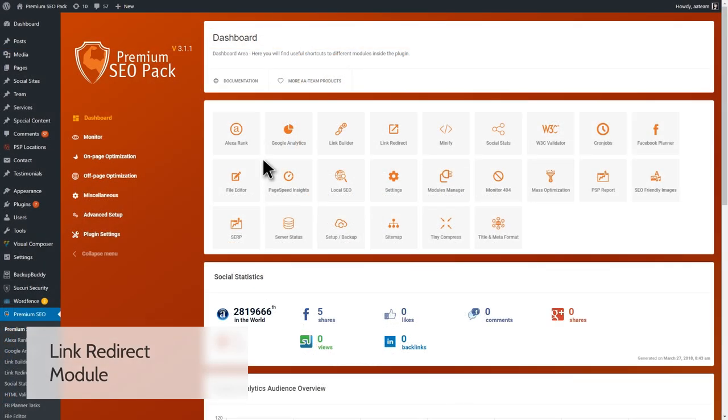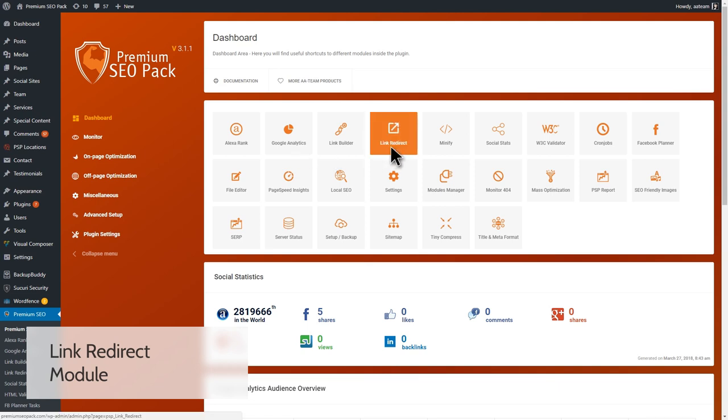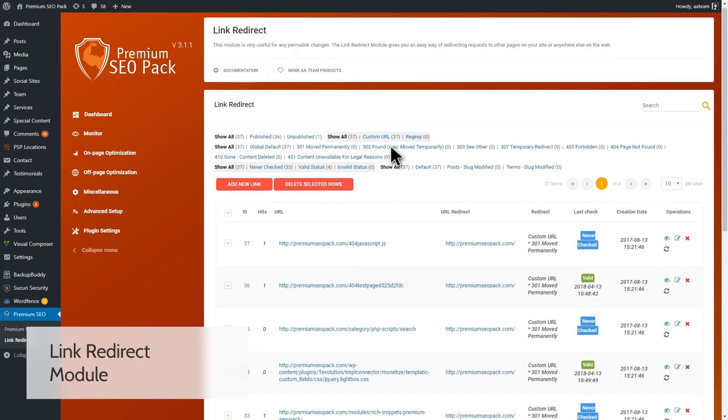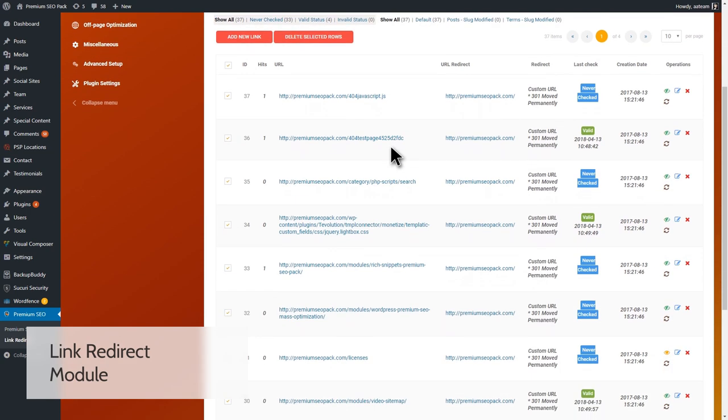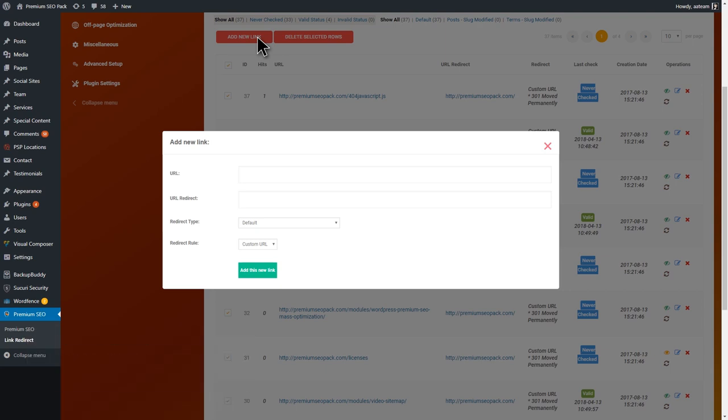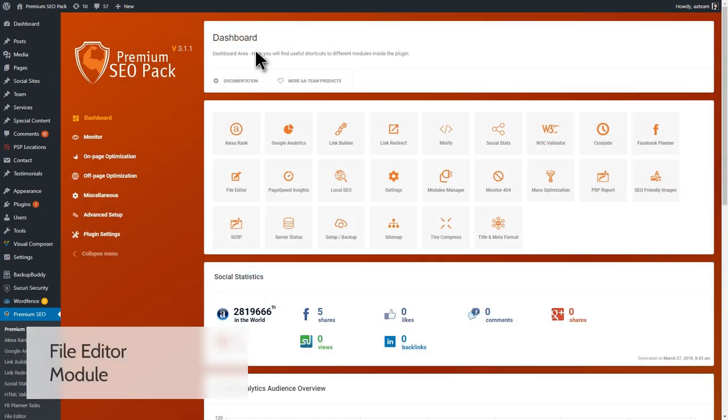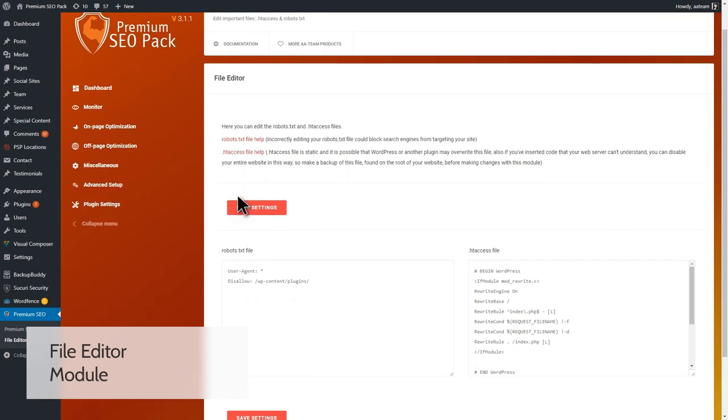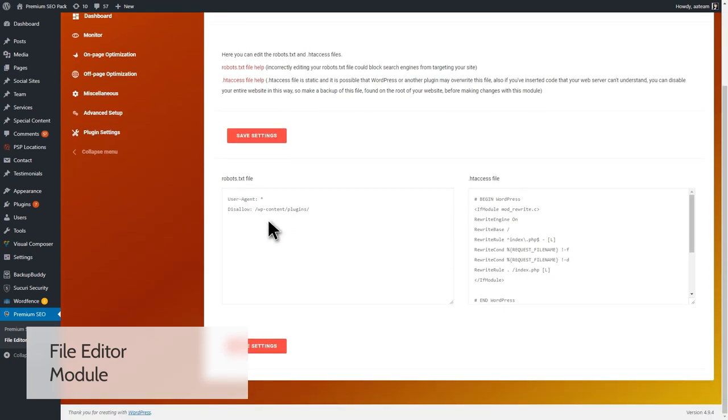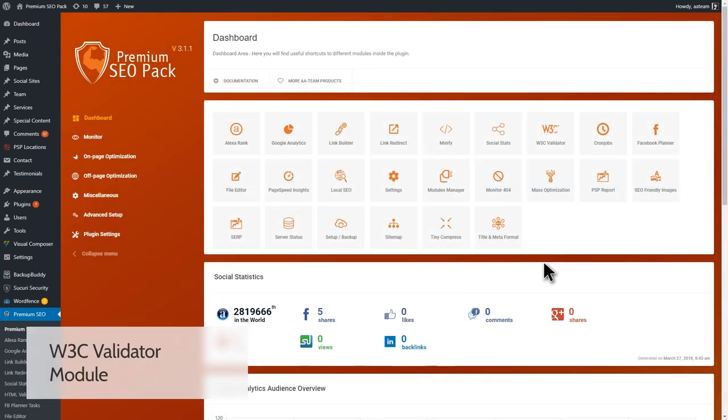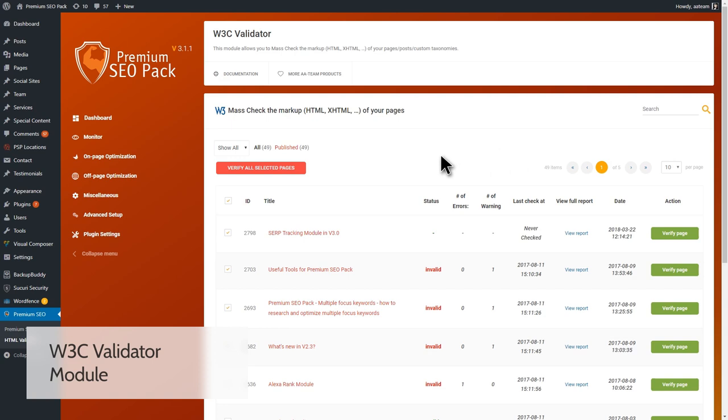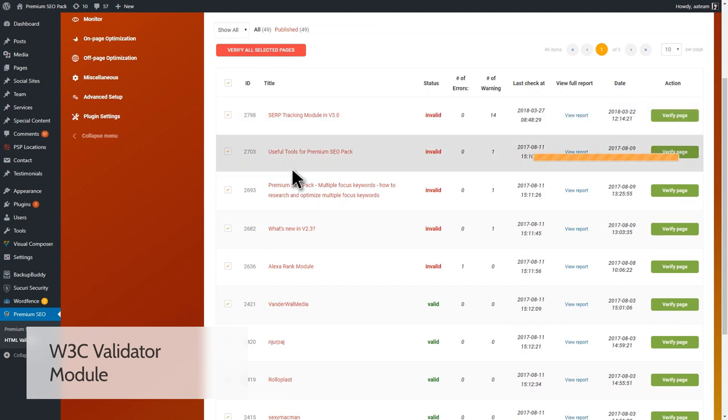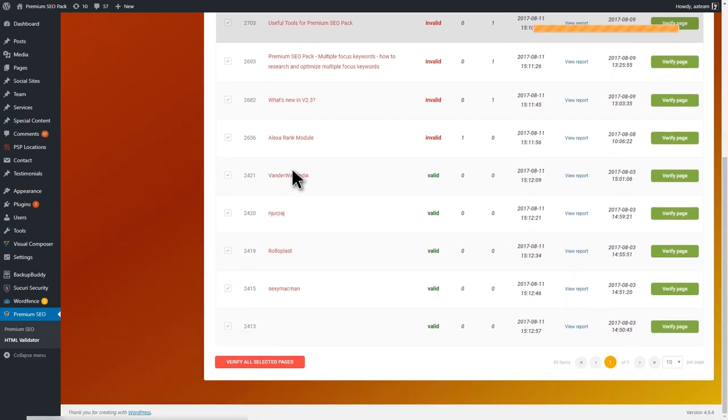Moving on to the Link Redirect module. 301 redirects are very important, especially if you're moving your website from one domain name to another. There's no reason to lose any visitors, and this module helps with that. The .htaccess and robots.txt files have a big impact on SEO, and our File Editor module gives you the ability to edit both of them. W3C compliance means that the HTML and CSS code that a website is built with is fully compliant with the standards set by the World Wide Web Consortium. Our W3C Validator module helps you do that.